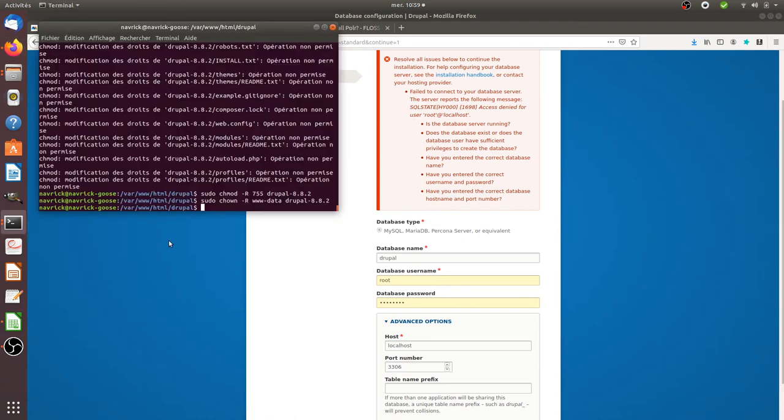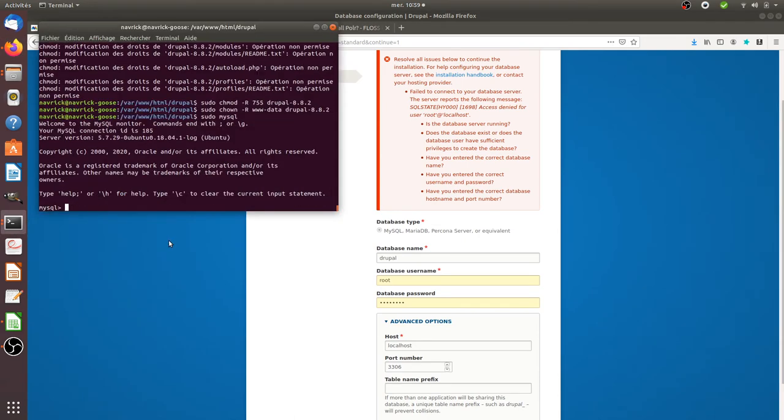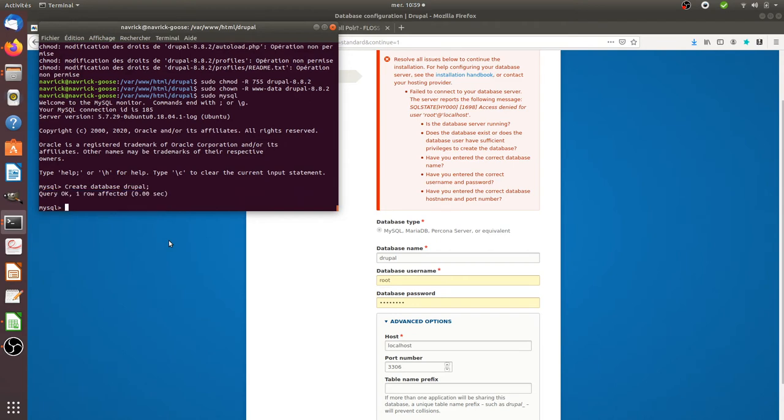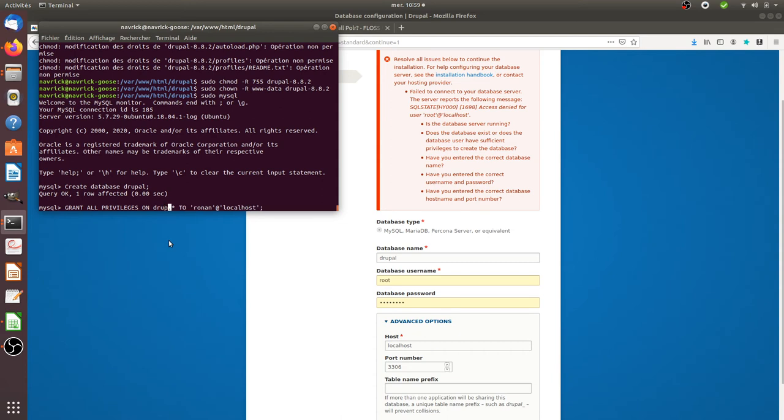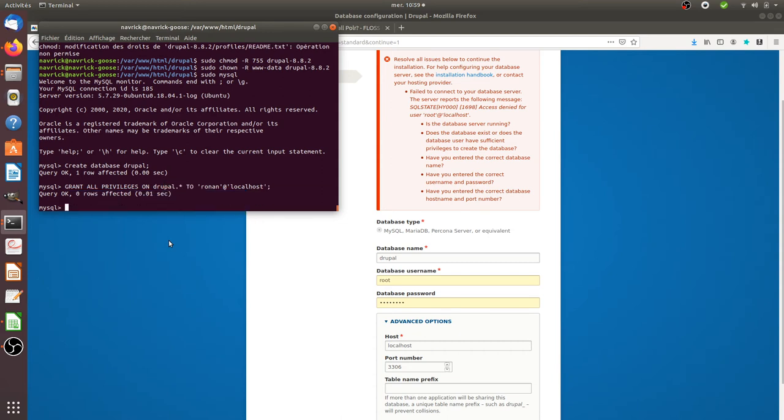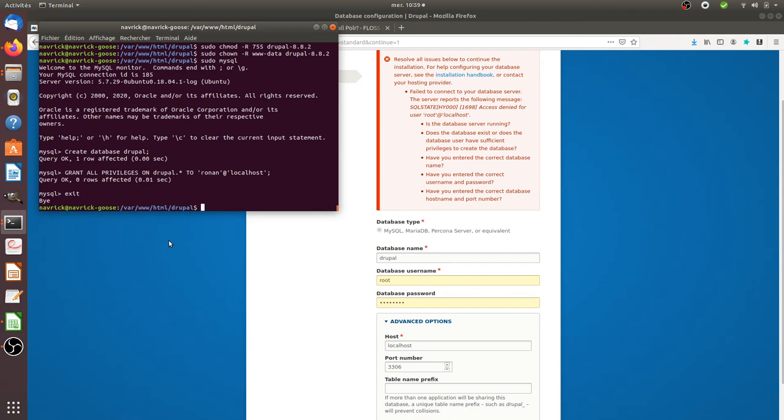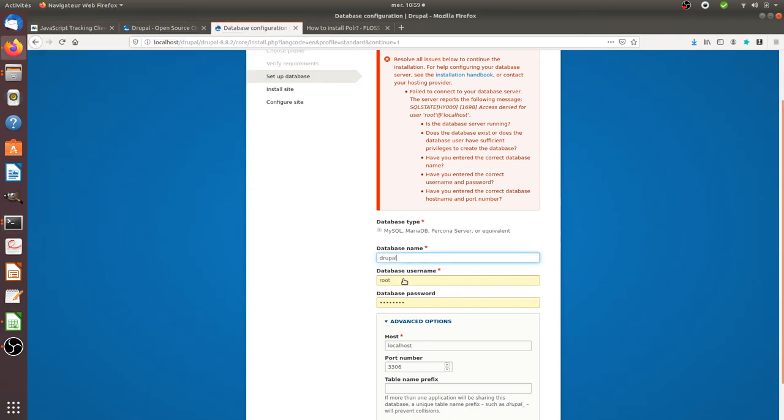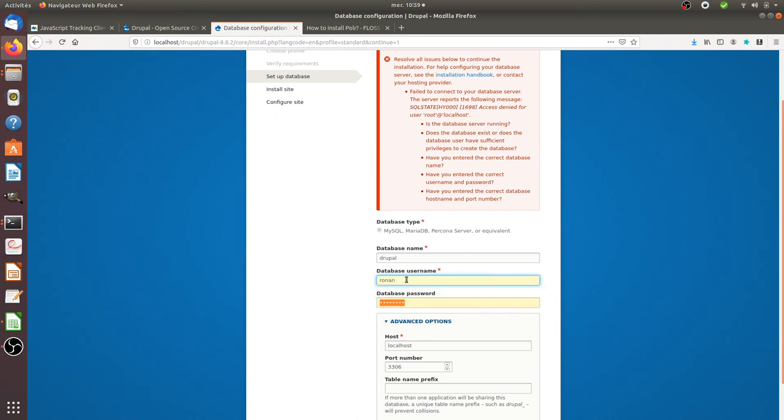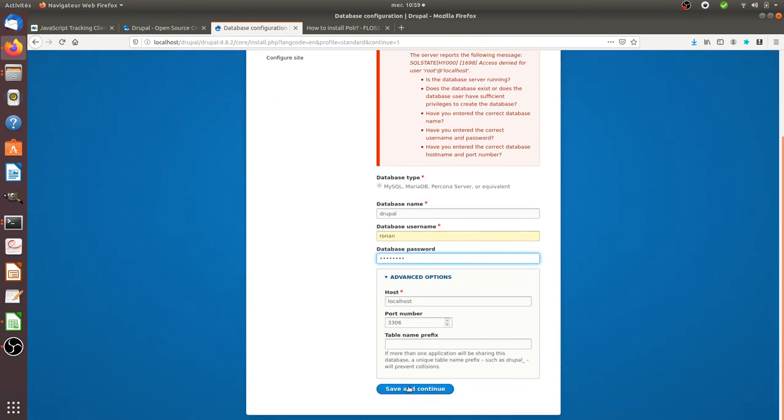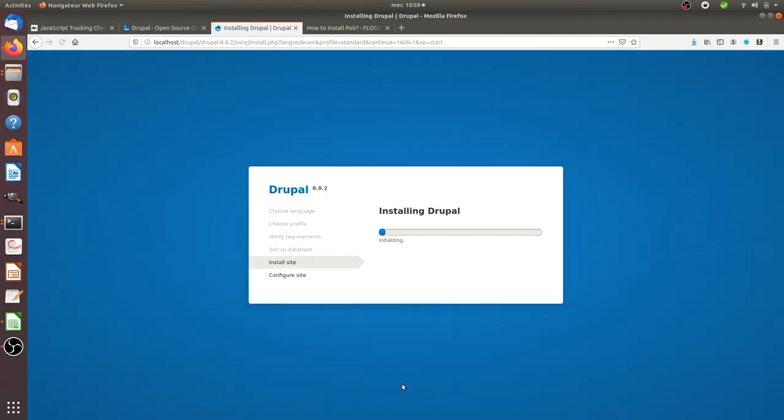Okay so here it's telling me that it cannot create it so I will probably have to create it. So let's move back over here. Let's do mysql. Then I need to create a database which is named Drupal. So the database is created then I want to give the privileges to this database to myself. So now I can exit. So the database is like this, the user is gonna be root and the password is gonna be this. And now it's installing Drupal.